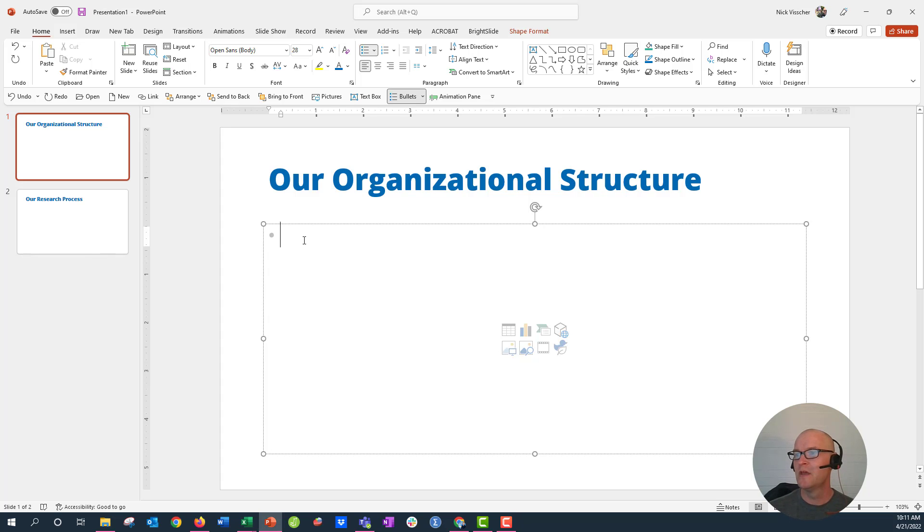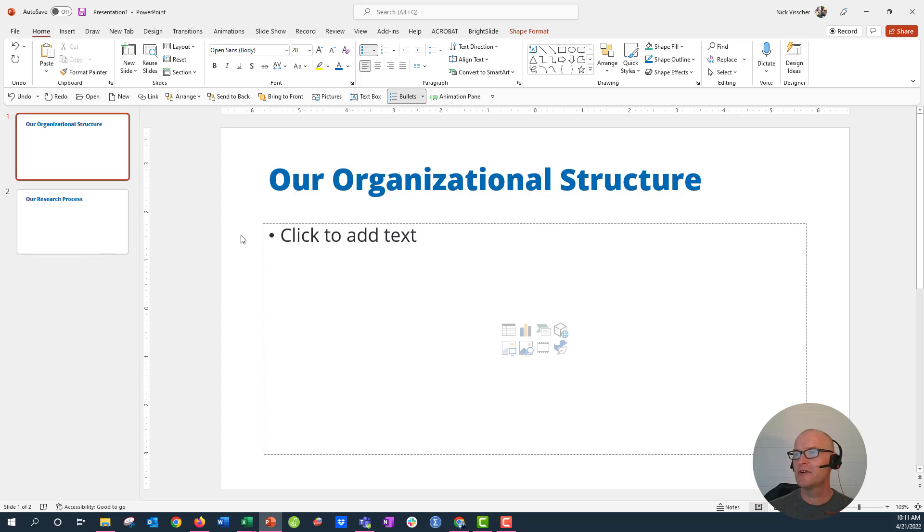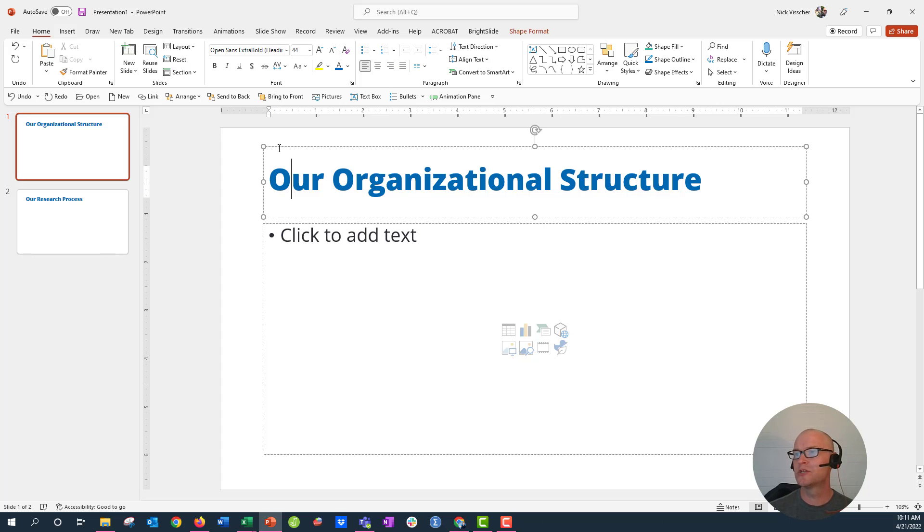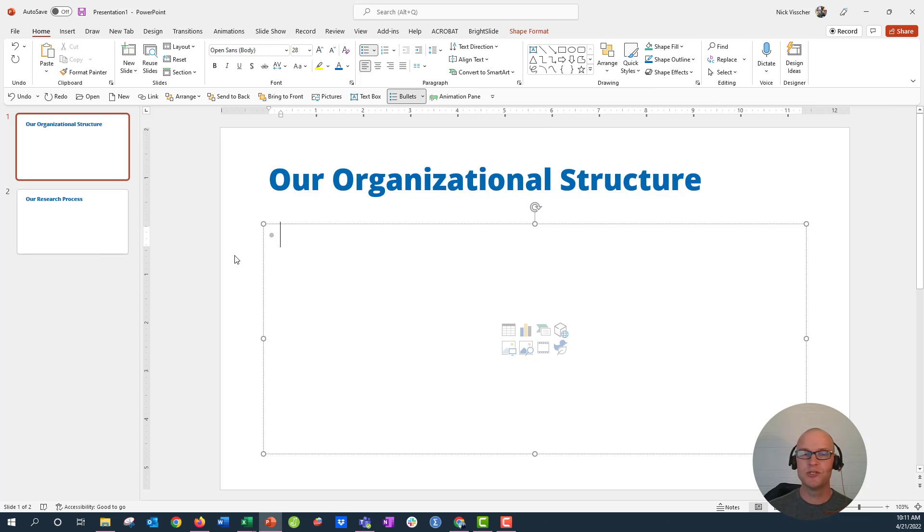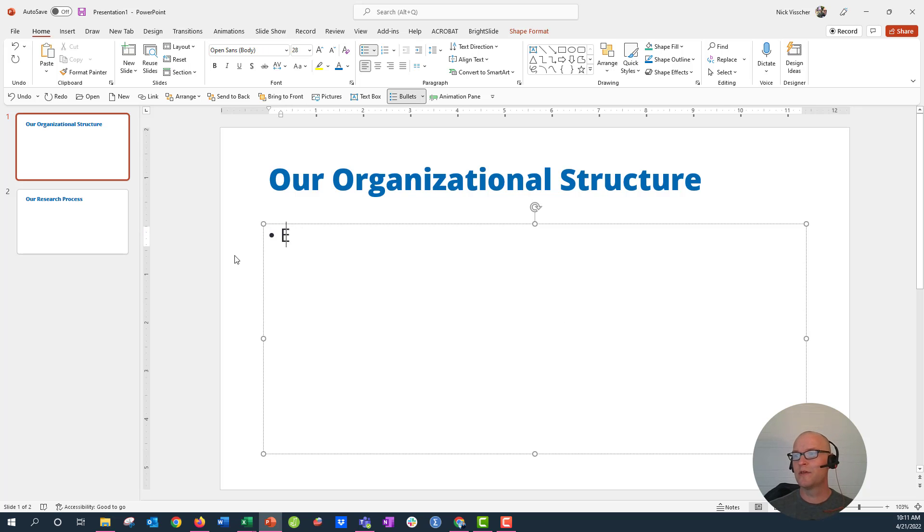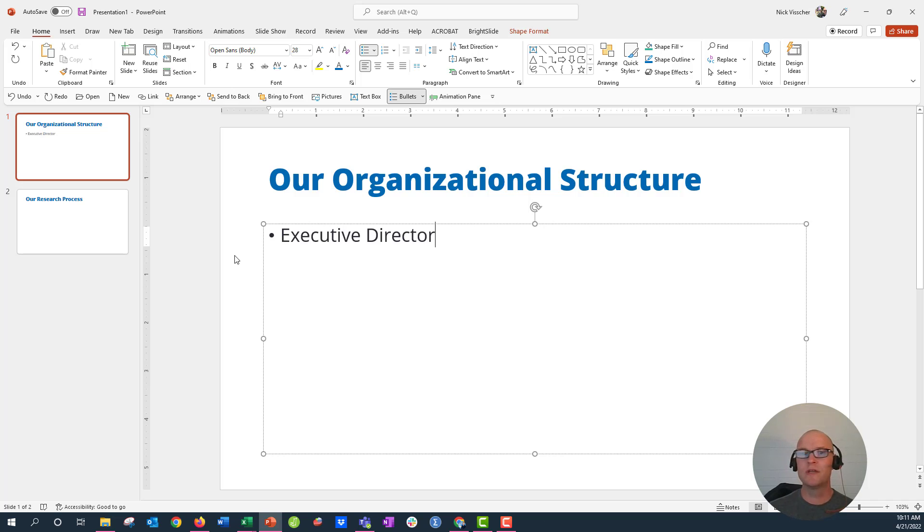Alright, so we have our slide right here. Let's make an org chart here, and I'm just going to use some generic examples of maybe positions. So let's just start with Executive Director. Make sure that you're in this bulleted list right here. I'm just going to push enter.